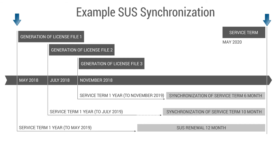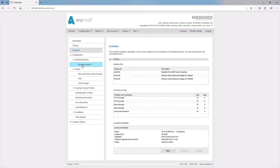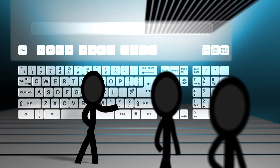Individual service term requests are also taken into account. If you no longer know exactly how long your software upgrade service is still valid, just take a look at the Anynode front end. Under the installed licenses, you will find an exact indication of the validity period. Of course, our sales team can also help you in this matter.